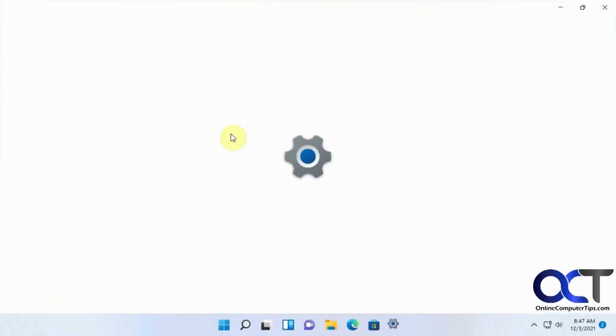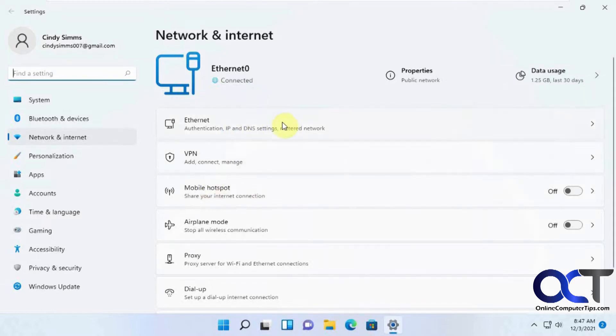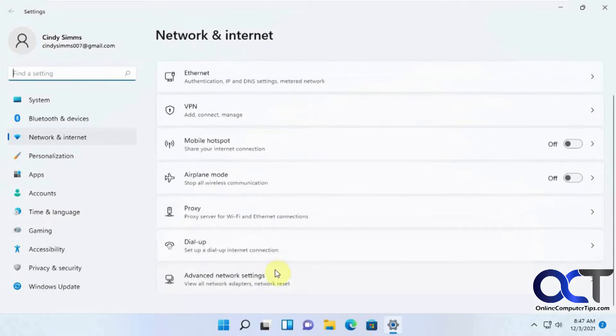And then network connections is a commonly used one if you're having any internet problems. You could go here, check all your ethernet and wireless connections and so on.